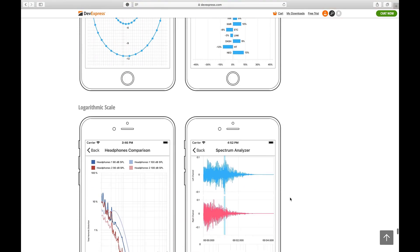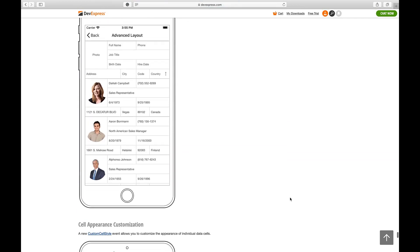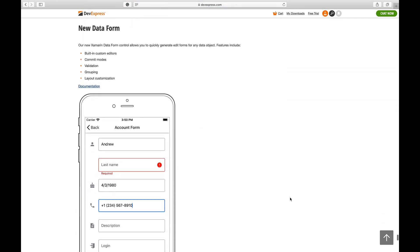I'll scroll past new chart and grid-related features and stop here at the Data Form. As you can see, our Data Form control allows you to generate Xamarin Data Edit Forms for any object. I'll show you just how this works in a minute.